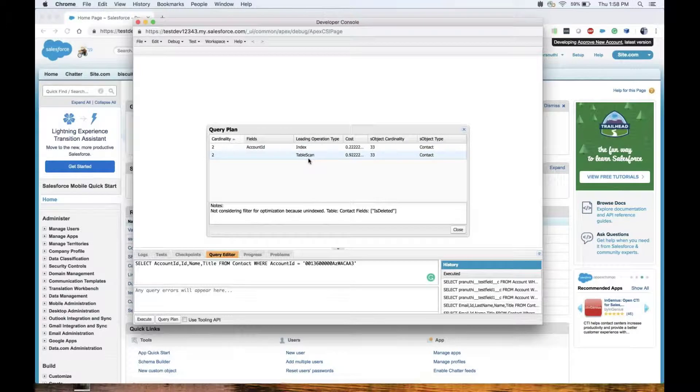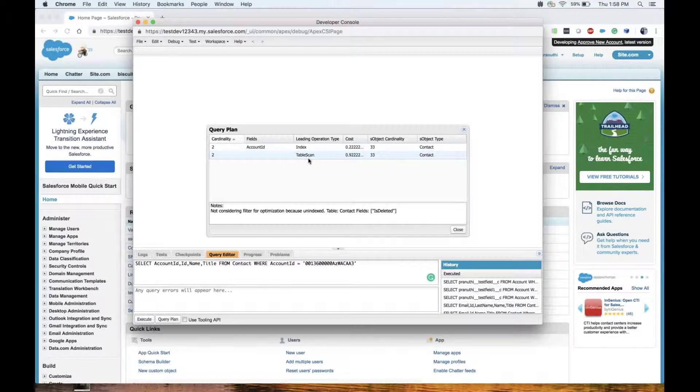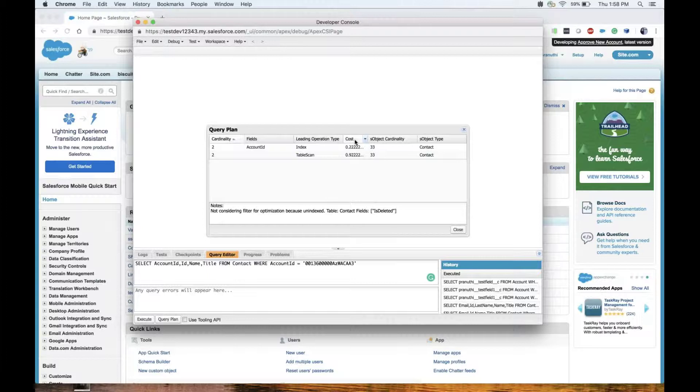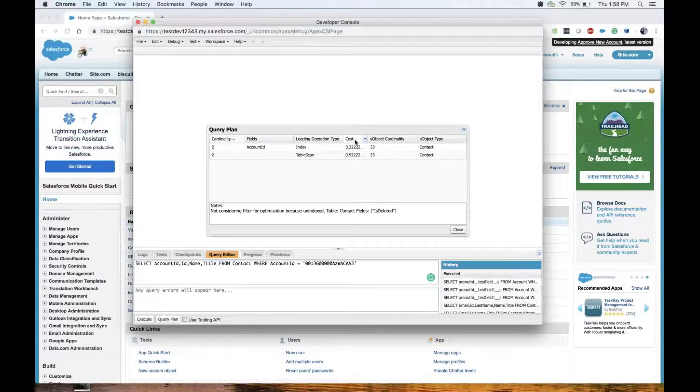Coming to the cost, and the most important part of the query plan tool.